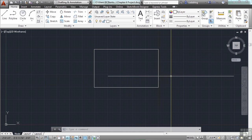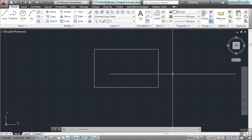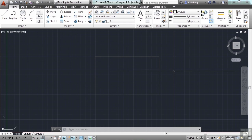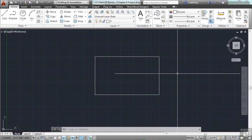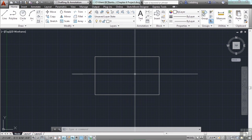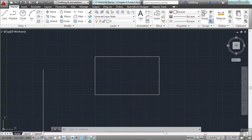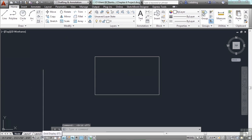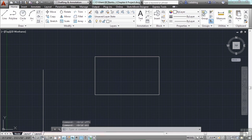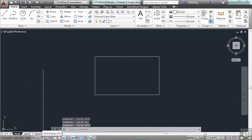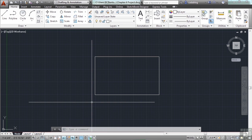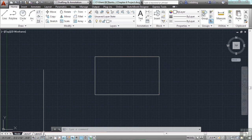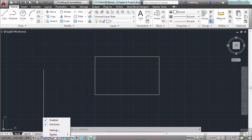Now let's work with the grid. By default in the ACAD.dwt file the grid should be on. If it isn't, come down to your status bar and toggle it on by clicking it, or press the F7 key. We also want to turn on our snap functionality. Come down to your status bar, right-click, and go to Settings.